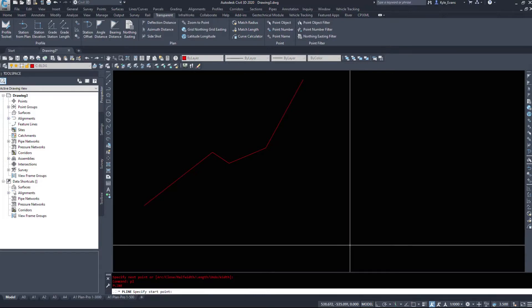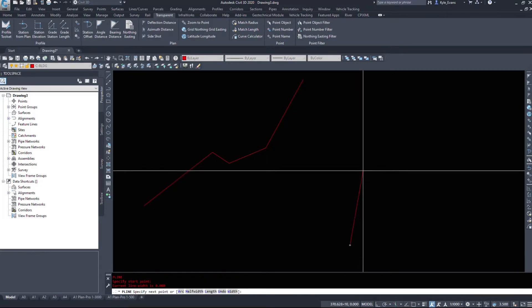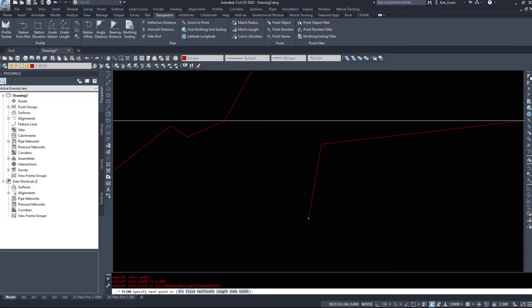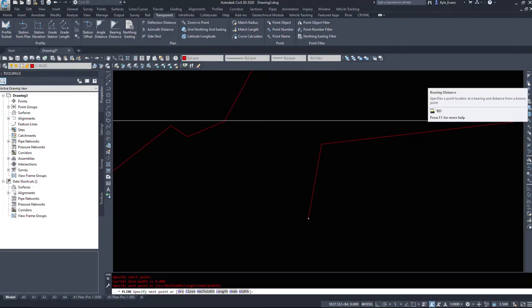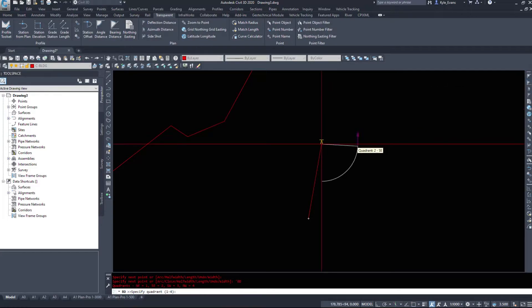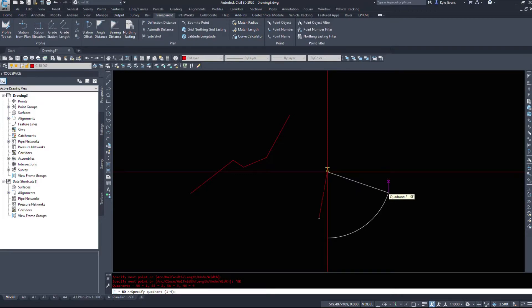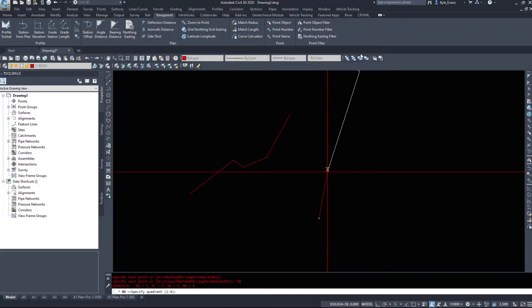Starting with another polyline here, we'll just draw it at an arbitrary angle again. We're going to look at bearing distance. So when I click bearing distance, we see that we can now go off a north bearing or a south bearing.